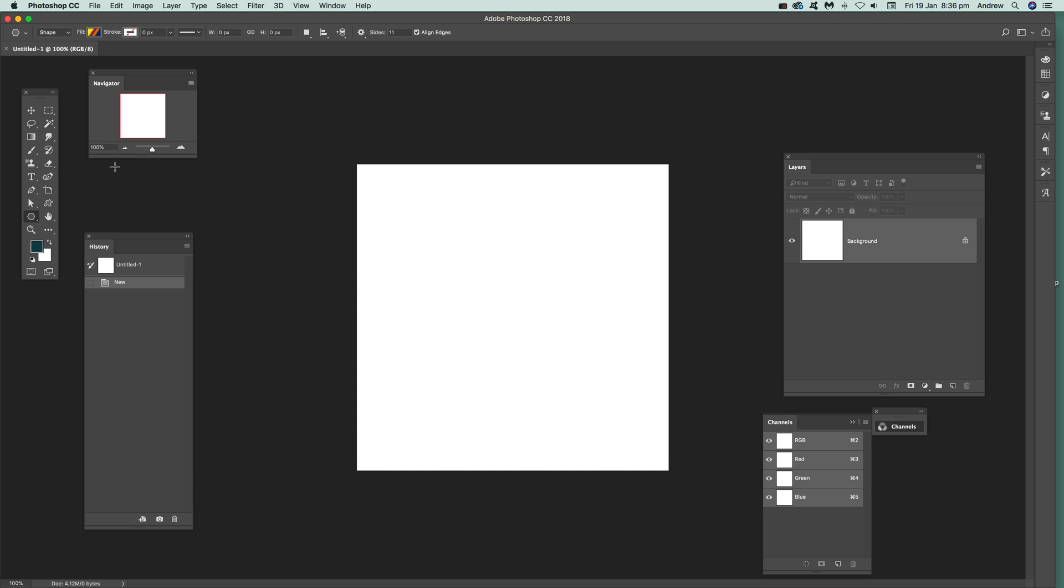Now Photoshop CC 2018, but of course the same approach can be done in earlier versions as well. First thing you can do, just go over here to the Polygon tool. Just select that. Make a set number of sides. It's equal to 3.